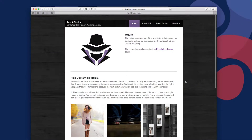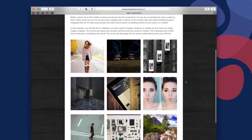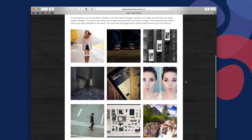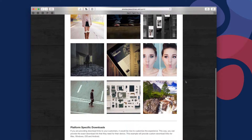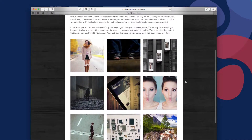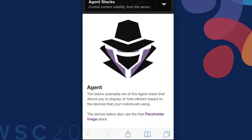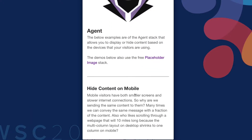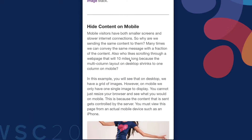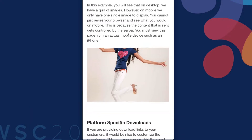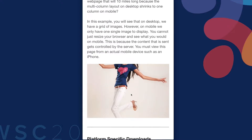Now that's cool. So now if you want to show a hundred image gallery to your desktop users, go right ahead — they're probably on a blazing fast fiber connection. But your mobile users, maybe you just show them one or two images. We can now do that so easily with the agent stack.